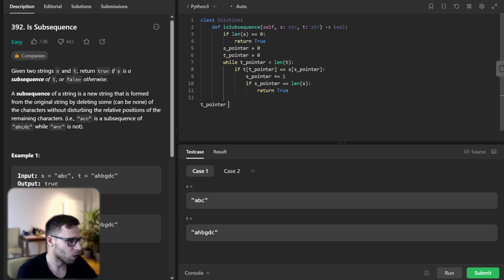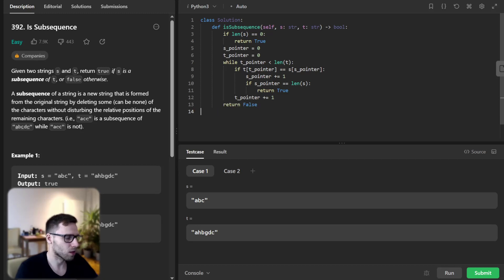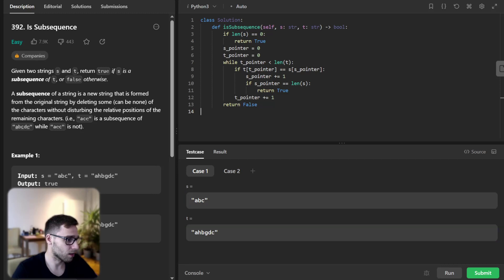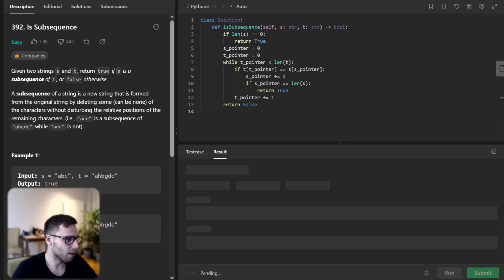t pointer equals false. Okay, so this is our implementation. So here we have abc and ahbgdc. So let's run it.